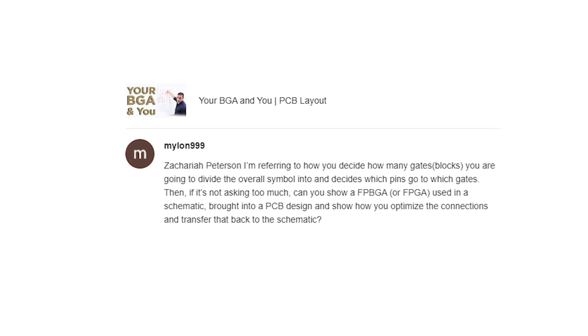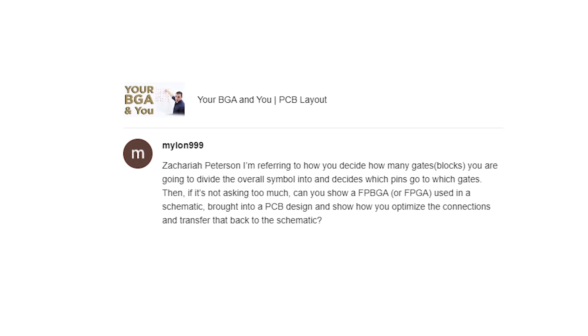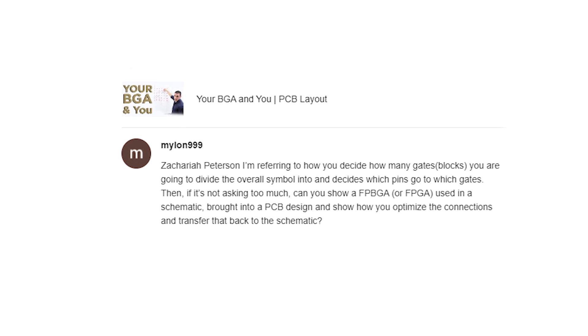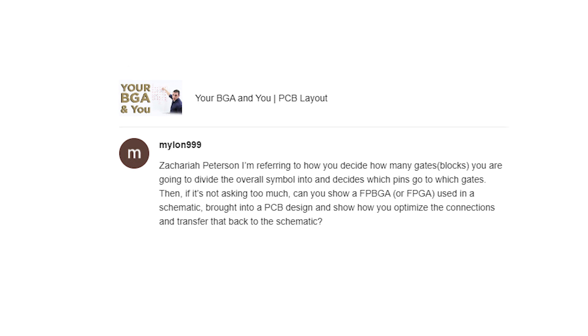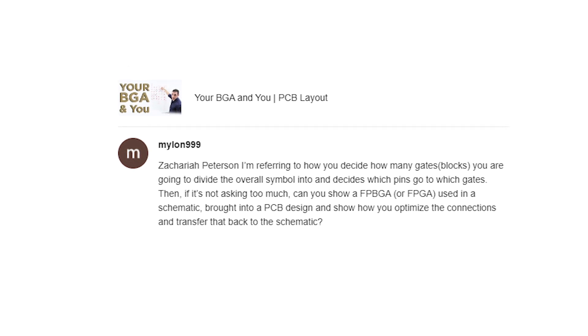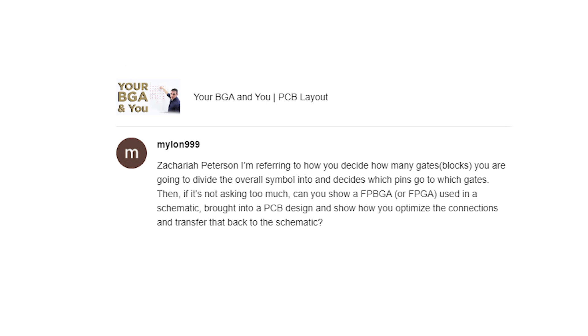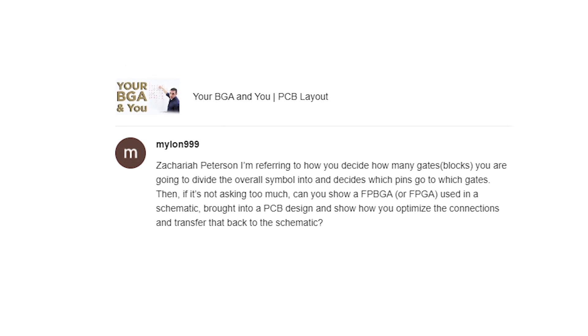Mylon999 writes: Zachariah Peterson, I'm referring to how you decide how many gates or blocks you are going to divide the overall symbol into and decide which pins go to which gates. Then if it's not asking too much,